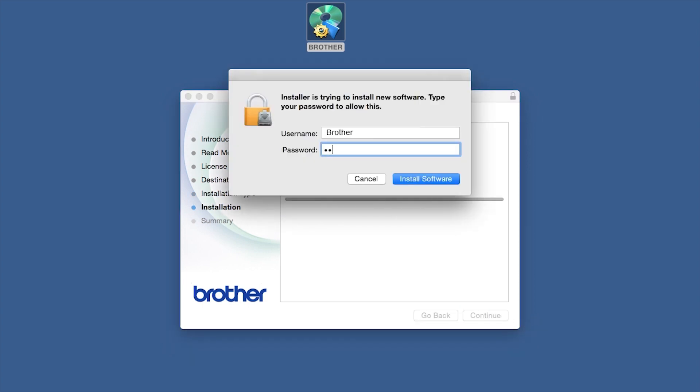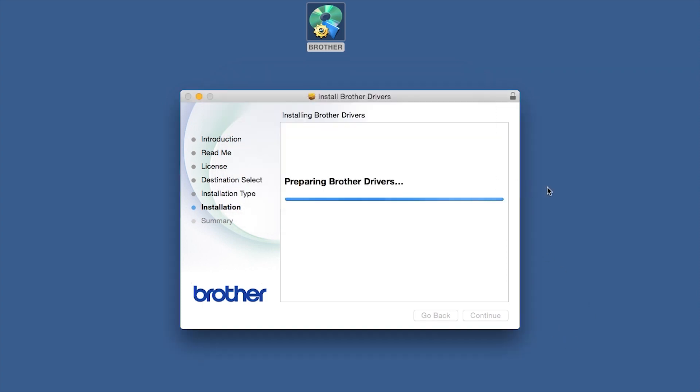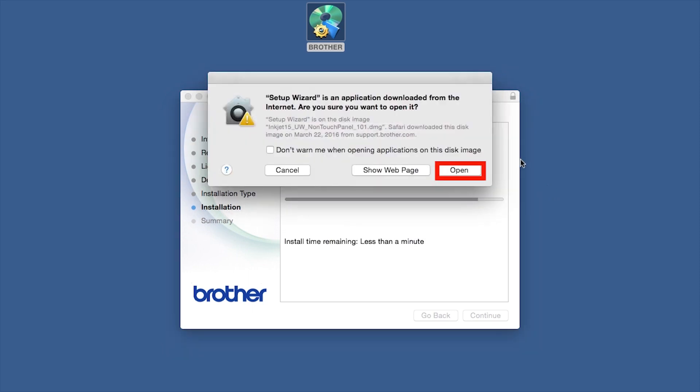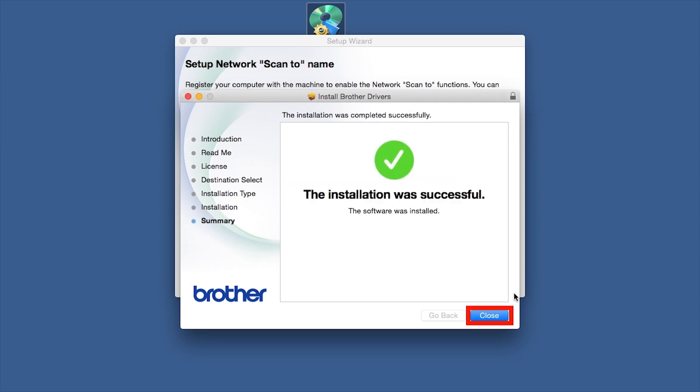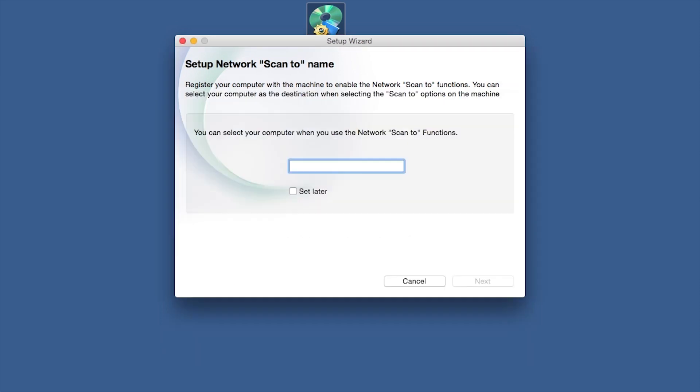If prompted, enter your password and click Install Software. Click Open. Click on Close.